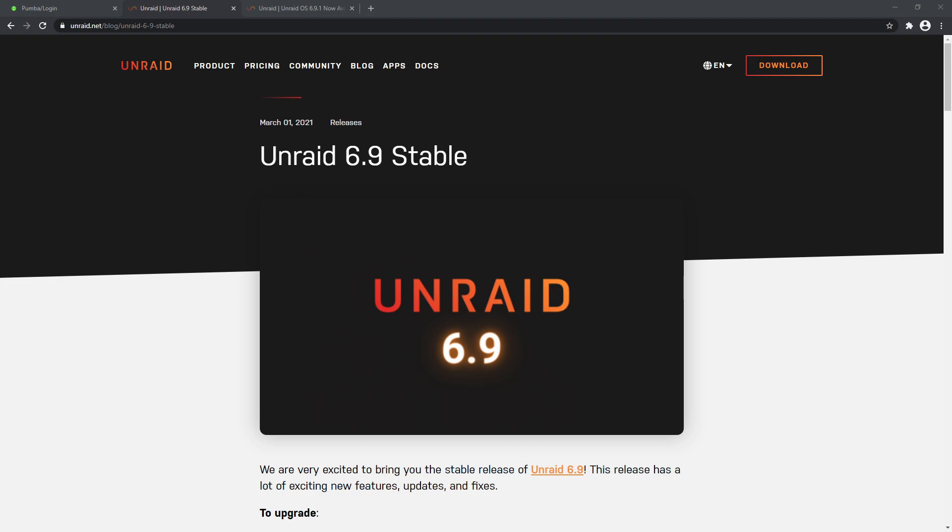The 6.9.1 update just happened to come out last week. So if you're running Unraid and you want to know what's in the new version, whether you should upgrade, and what's involved to upgrade, let's do it together and I'll show you how to run through it.